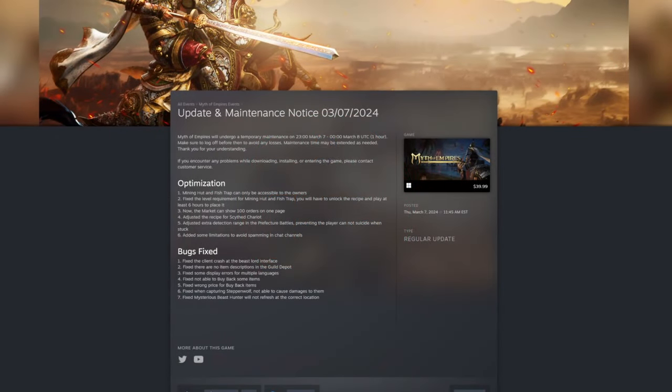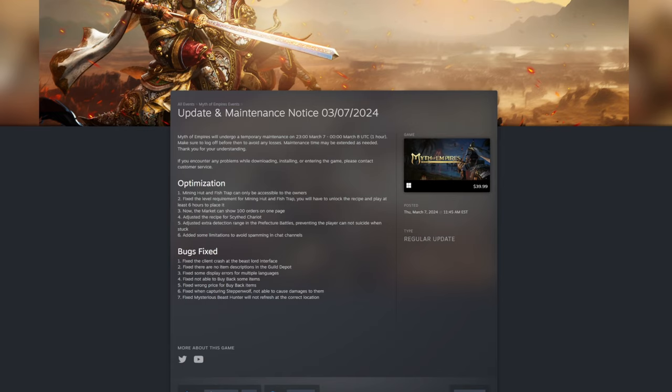What's up survivors, welcome back to another Myth of Empires update maintenance rundown. Alright, so they just launched another maintenance with a few optimizations and bug fixes. So the first thing we're going to cover here real quickly is optimizations.